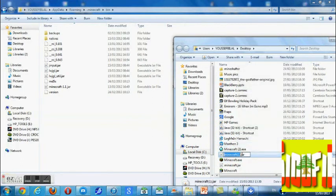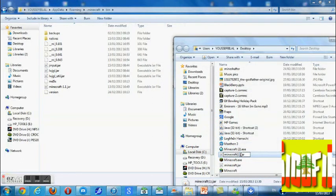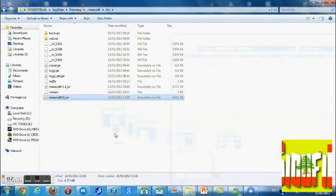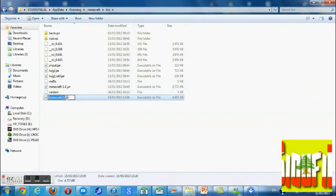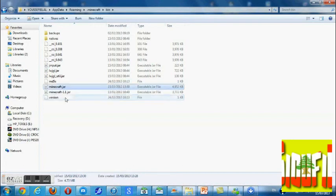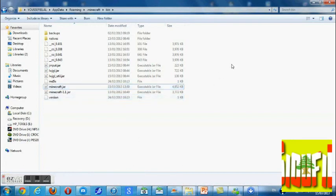Now you have to take the one that you downloaded and rename it. This is very, very important — you have got to rename it to Minecraft.jar. It might show as something like slash-one or similar, but make sure it's named Minecraft.jar.